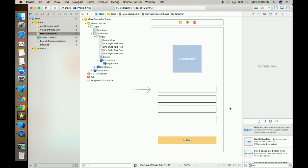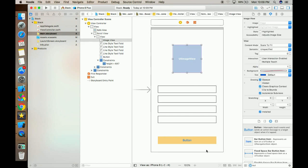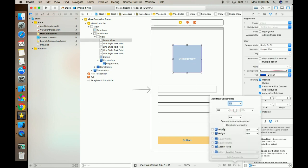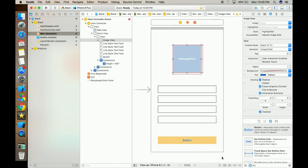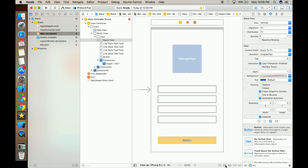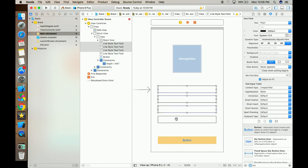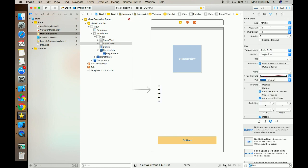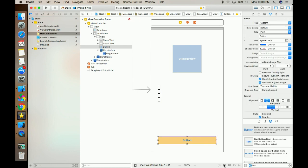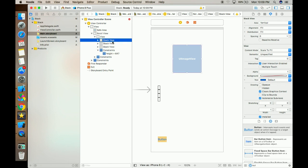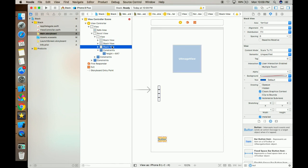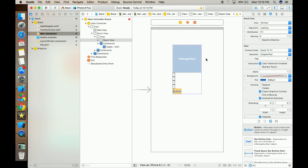Now I've finished the design. Let's put all the things in a stack. First, fix the height and width of this image, then place this image in a stack. Now select all these four text fields and place them in a stack. Select this button and put it in a stack. Now there are three stacks — first is the image, second is all the text fields, and the third is the button. Now select all three stacks and put them in a single parent stack.